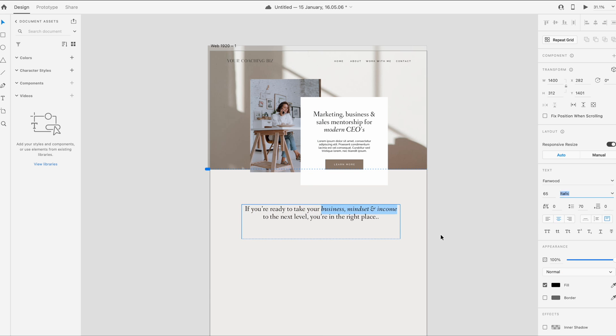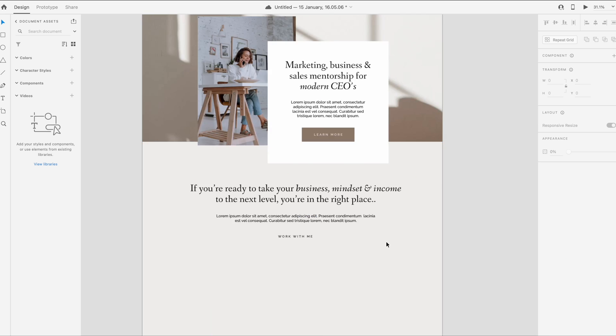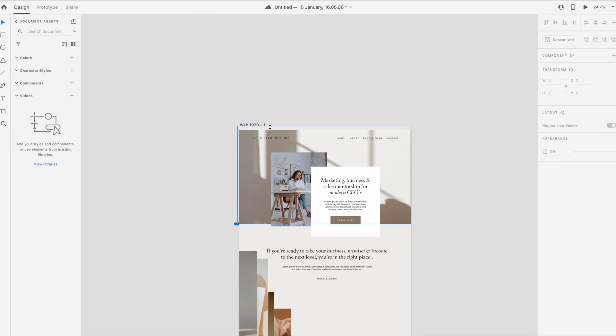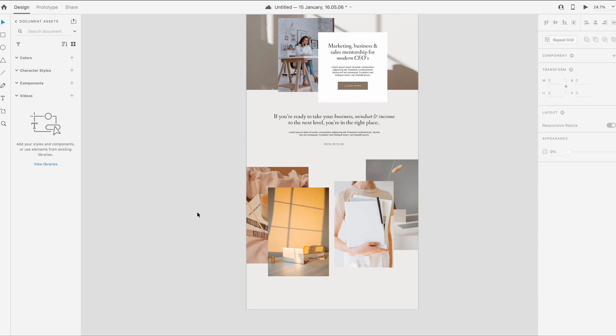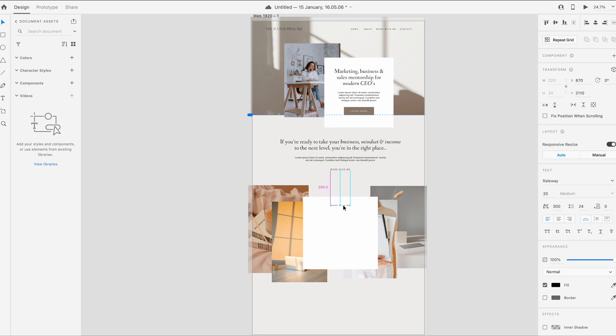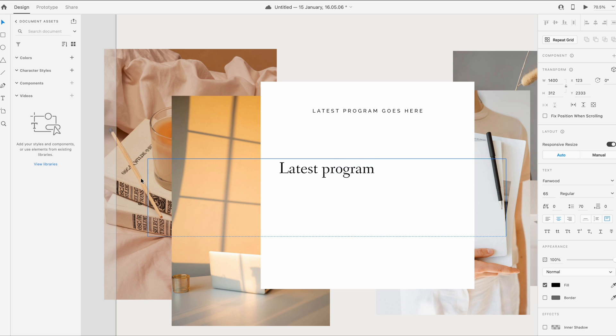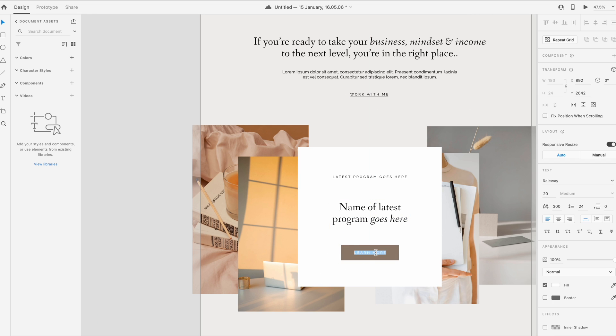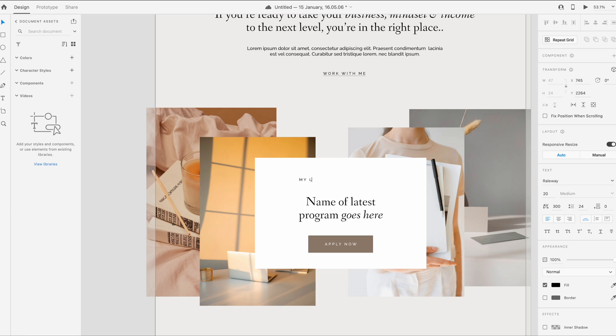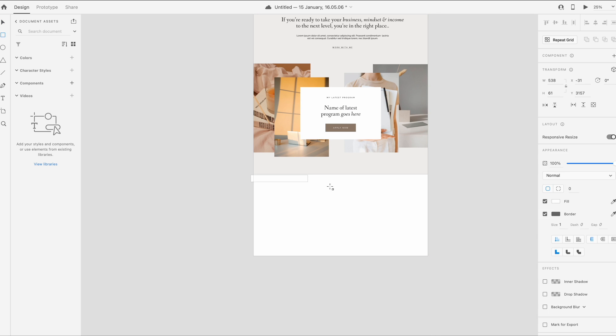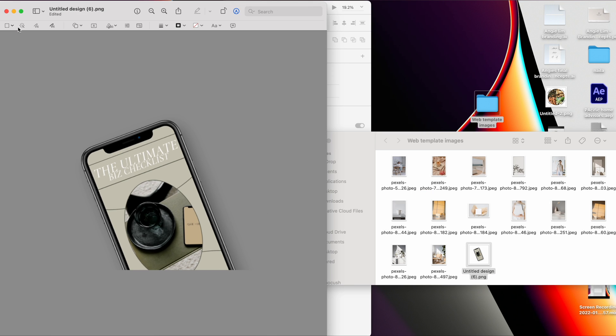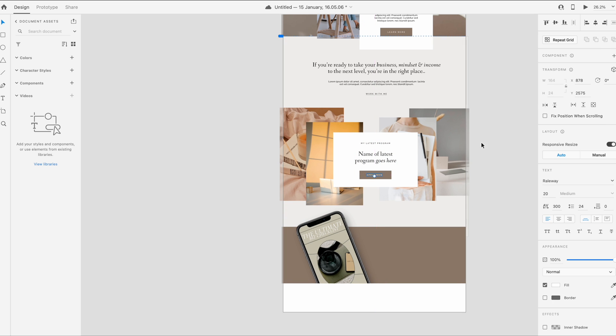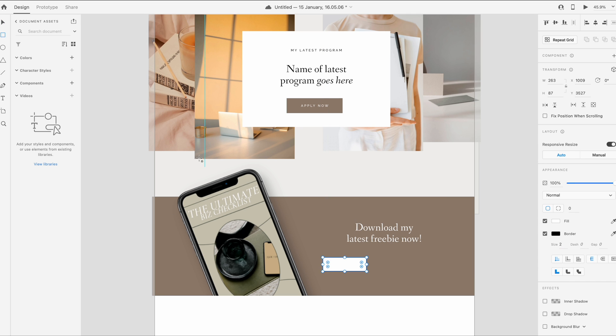Continuing to design additional sections with music playing.